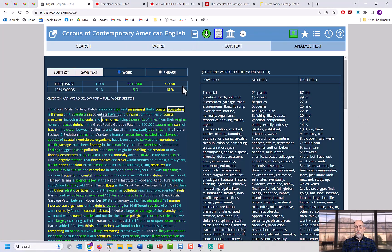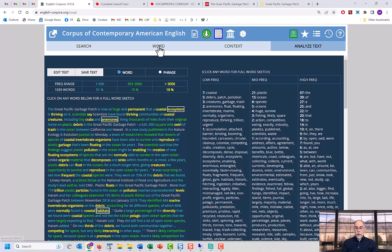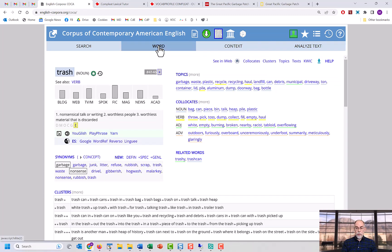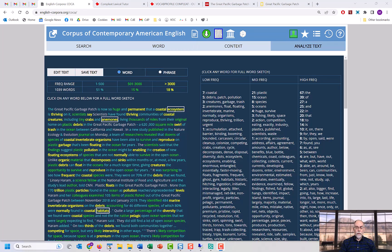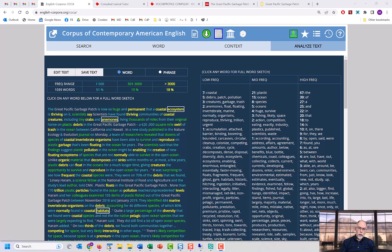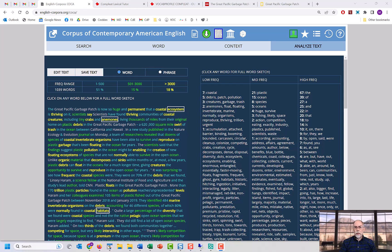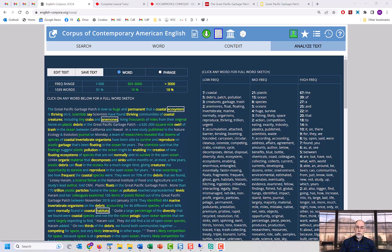For more information on what's available from the Word page, take a look at the video on word sketches. As you can see, the Analyze Text function in the COCA corpus is an extremely powerful tool. If you're learning or teaching English, you can work through even fairly difficult text easily by finding lots of corpus-based information on each of these words with just one click.